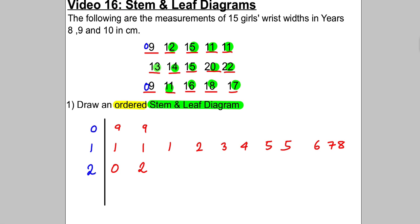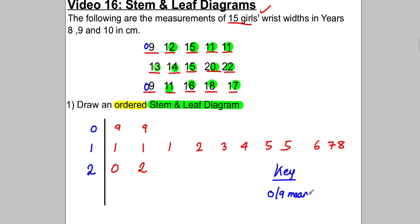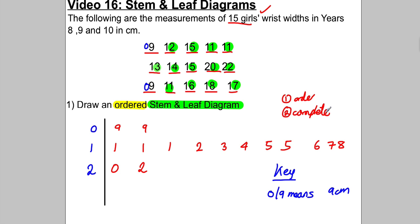Before you move on, make sure you count up that you've actually got 15 in your stem and leaf diagram: one, two, three ... fifteen. Yes, that makes you happy. You always, always must have a key — in this case, zero-stroke-nine means nine centimetres. The mark scheme gives three marks: one mark for it being in order, one mark for it being complete (not missing any items), and the third mark is usually for having a key.